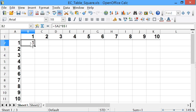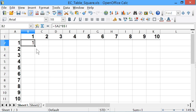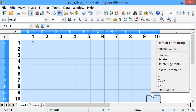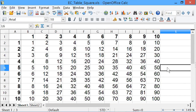All I then have to do - I'll use the right-click menu this time - is copy that cell, highlight the whole table, paste, and there it is. This has worked. That shows the power of using absolute, relative, and mixed cell addresses in a spreadsheet.